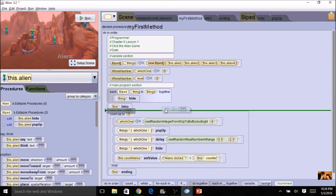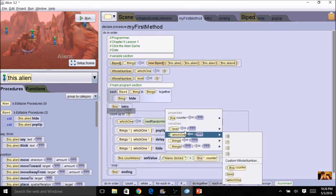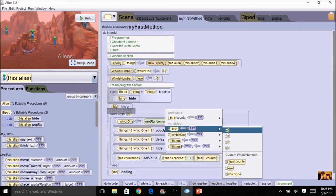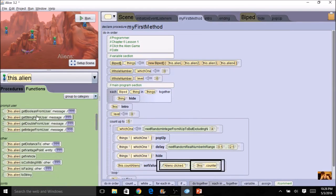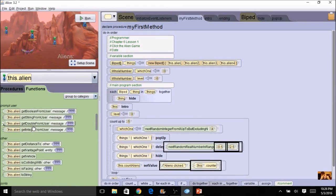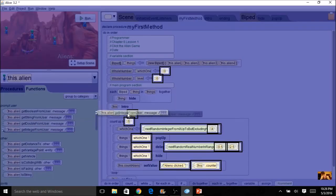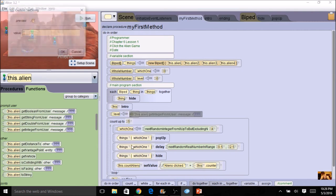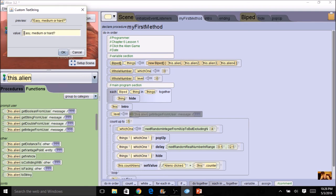Then I'm going to ask the person. So I'm going to assign. So after the intro, I might ask them easy, medium, or hard. So here's level. And I'm going to get an integer from the user. And I can give them prompts like one is easy, two is medium, and three is hard.